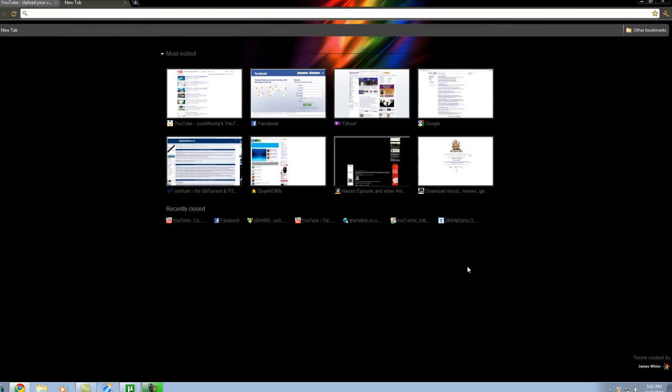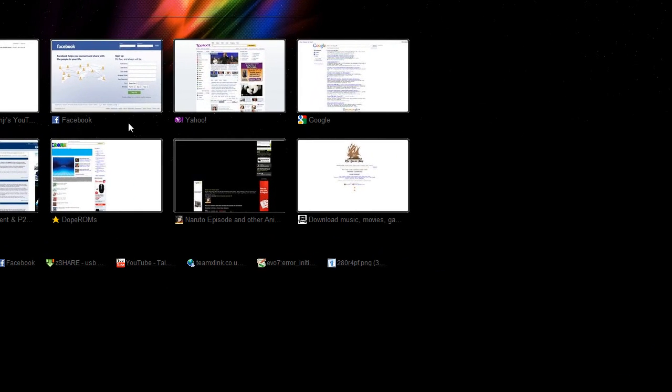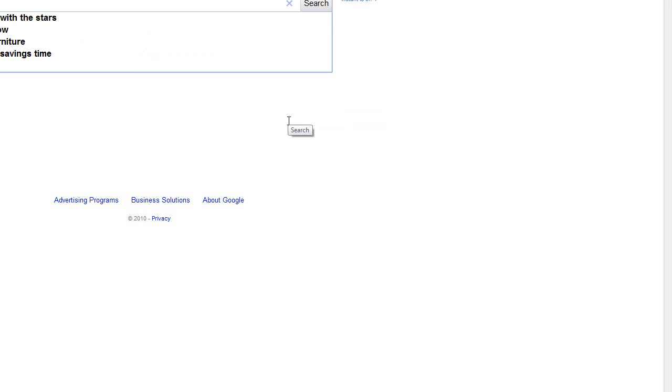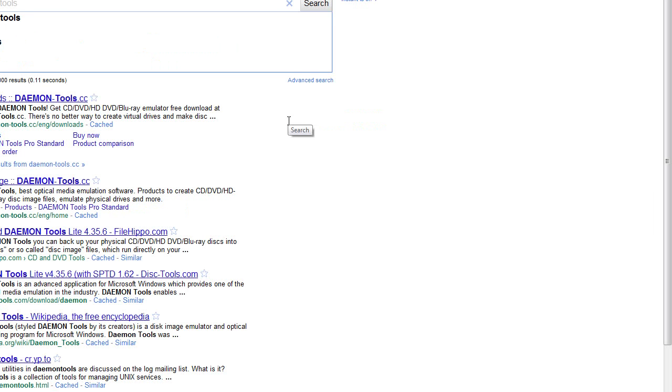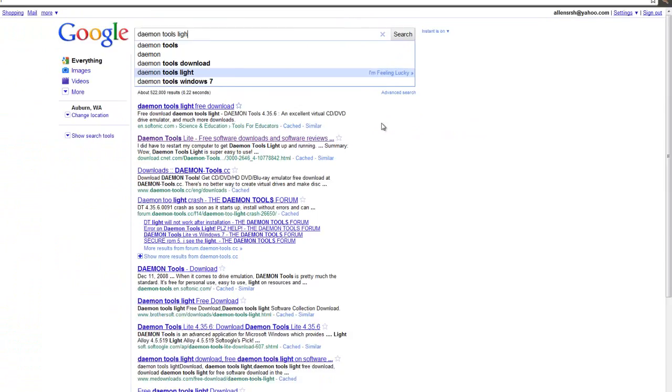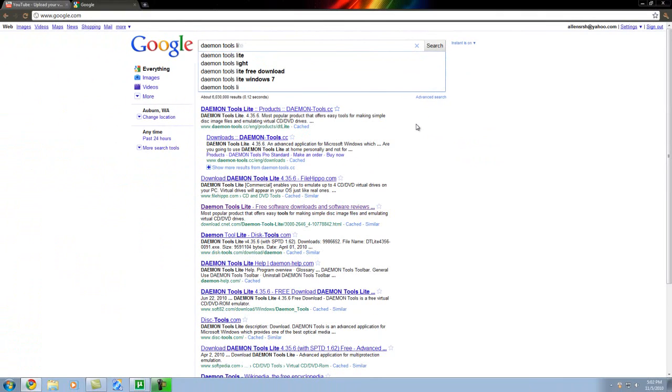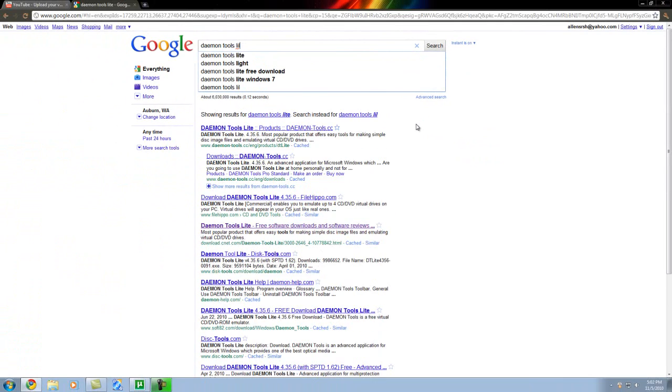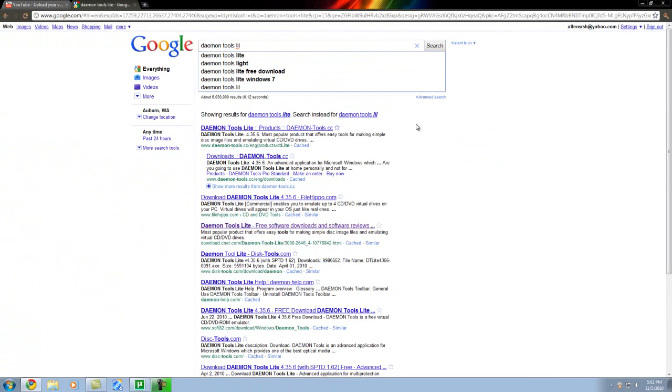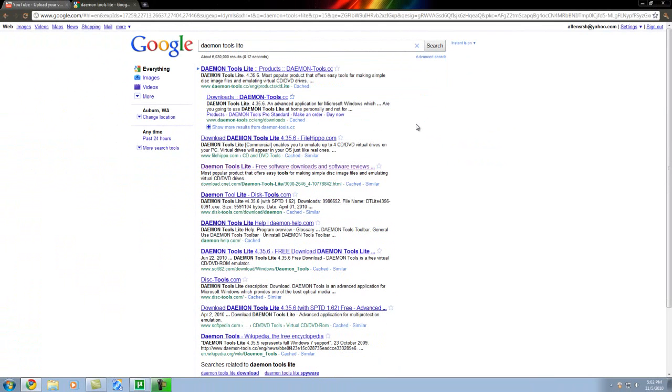The first thing you're going to do is you're going to go to Google, as usual, lucky little Google, and type in Daemon Tools Lite. It's not spelled L-I-G-H-T, it's spelled L-I-T-E.